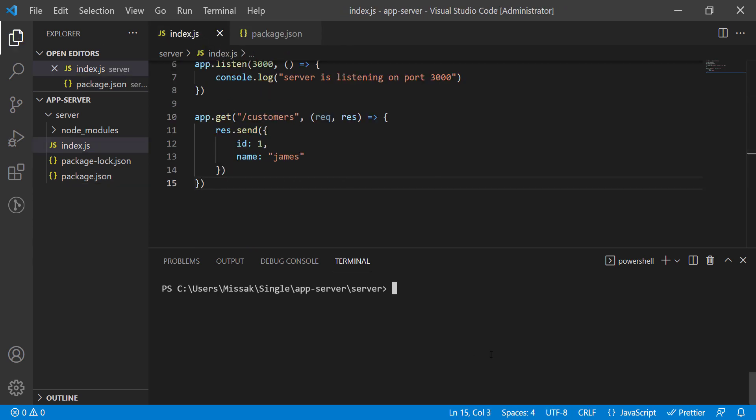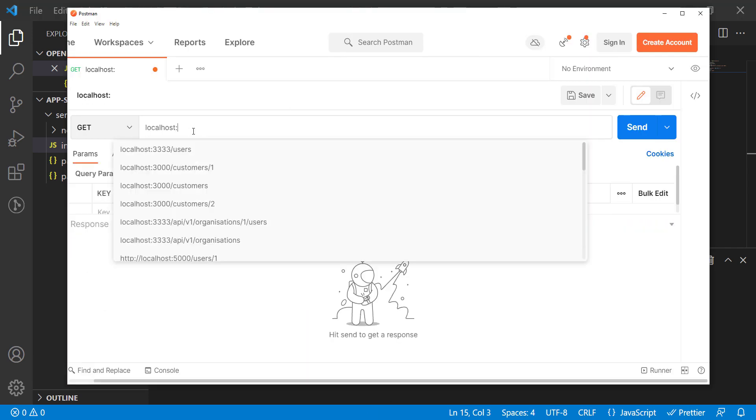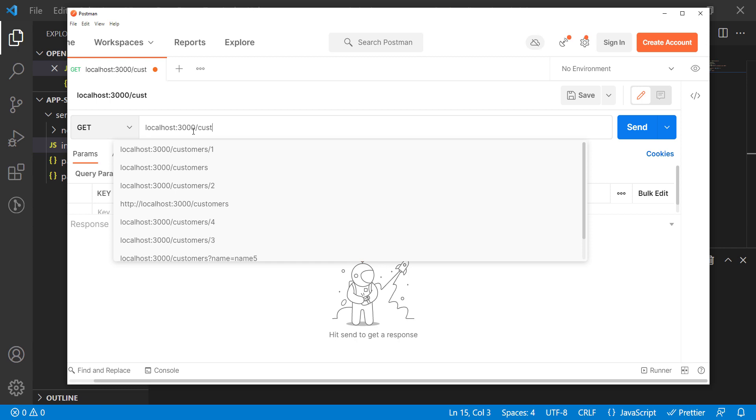And now if we write npm run start, the server should start listening. Great. Now we have the running express server. Let's test it using Postman before we dockerize it.